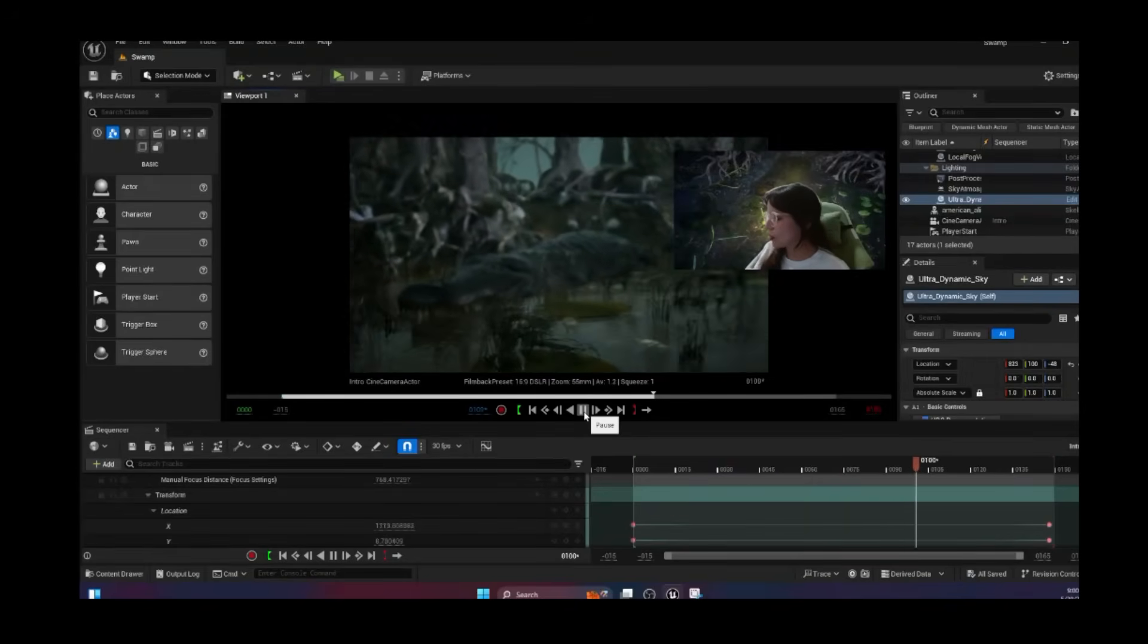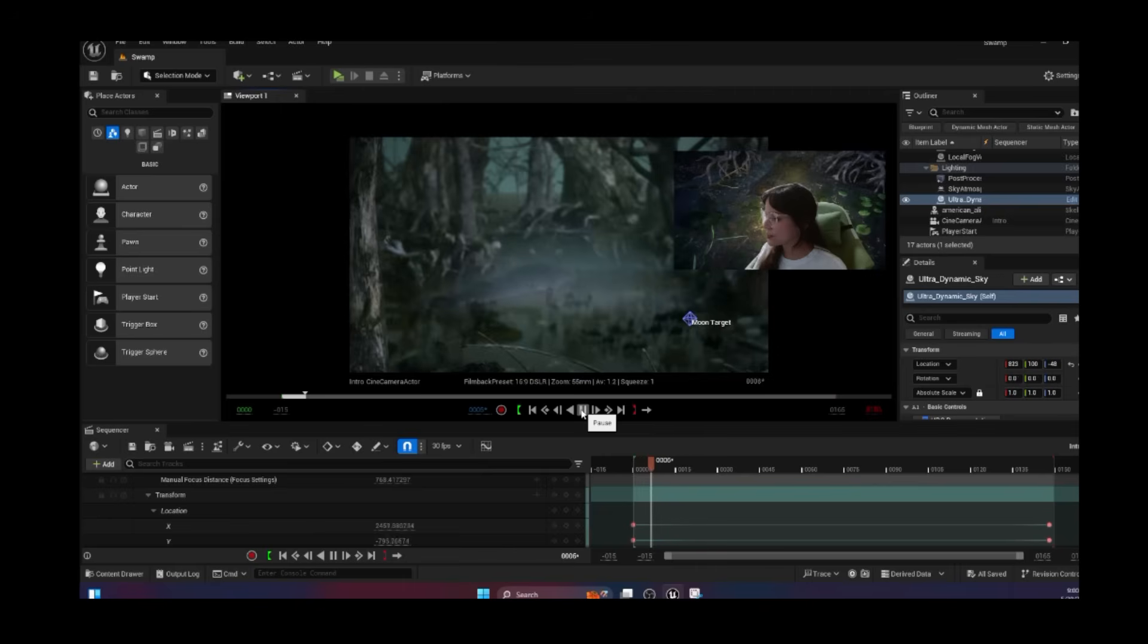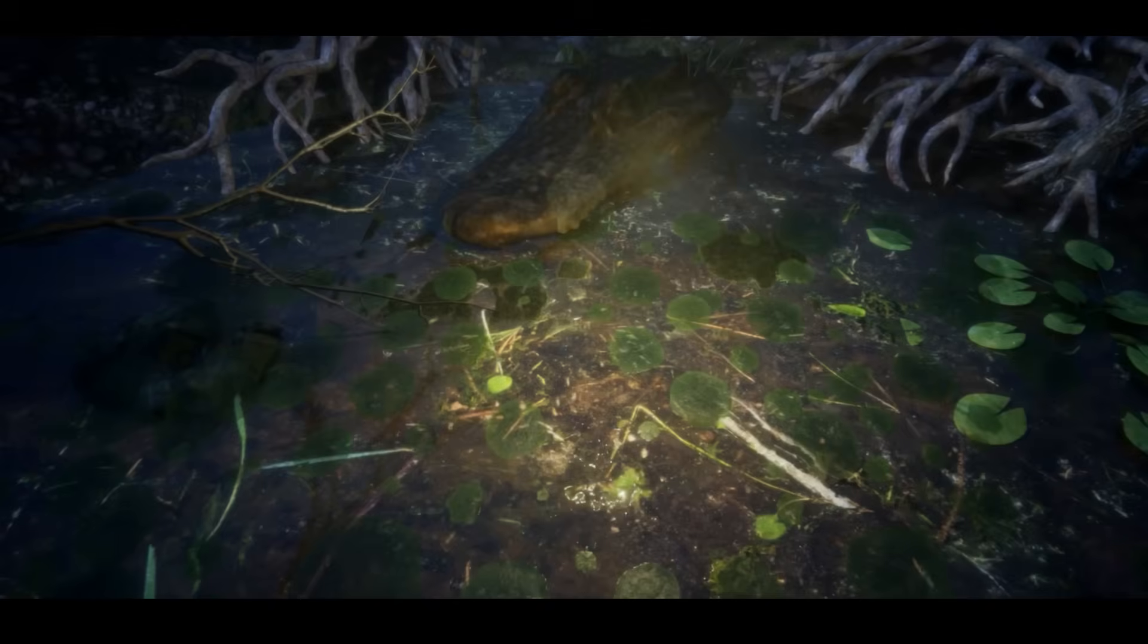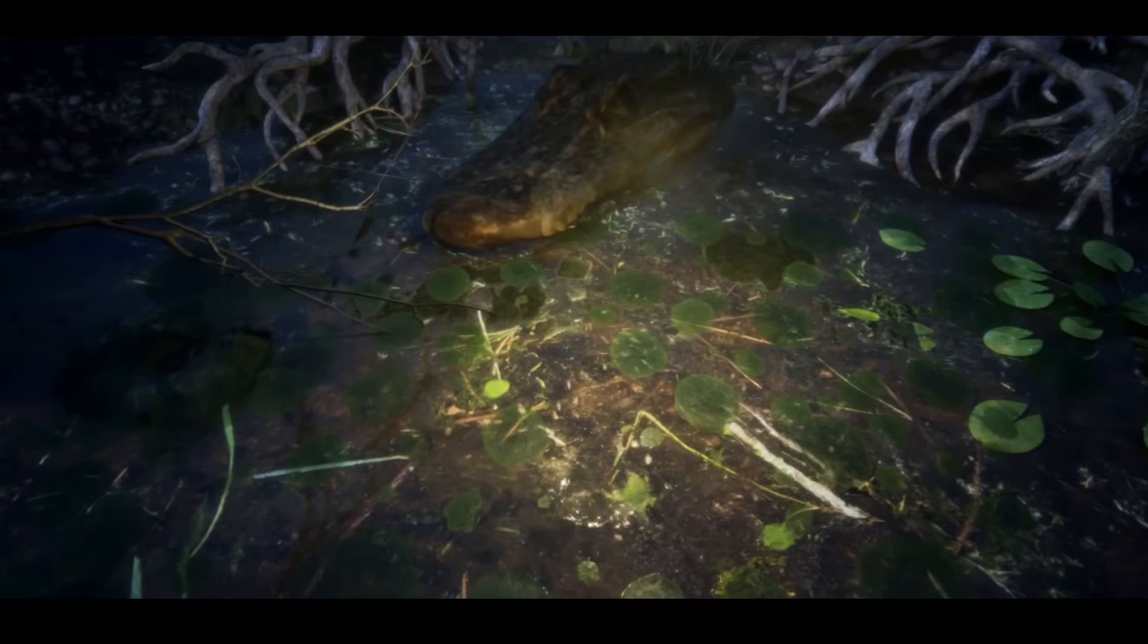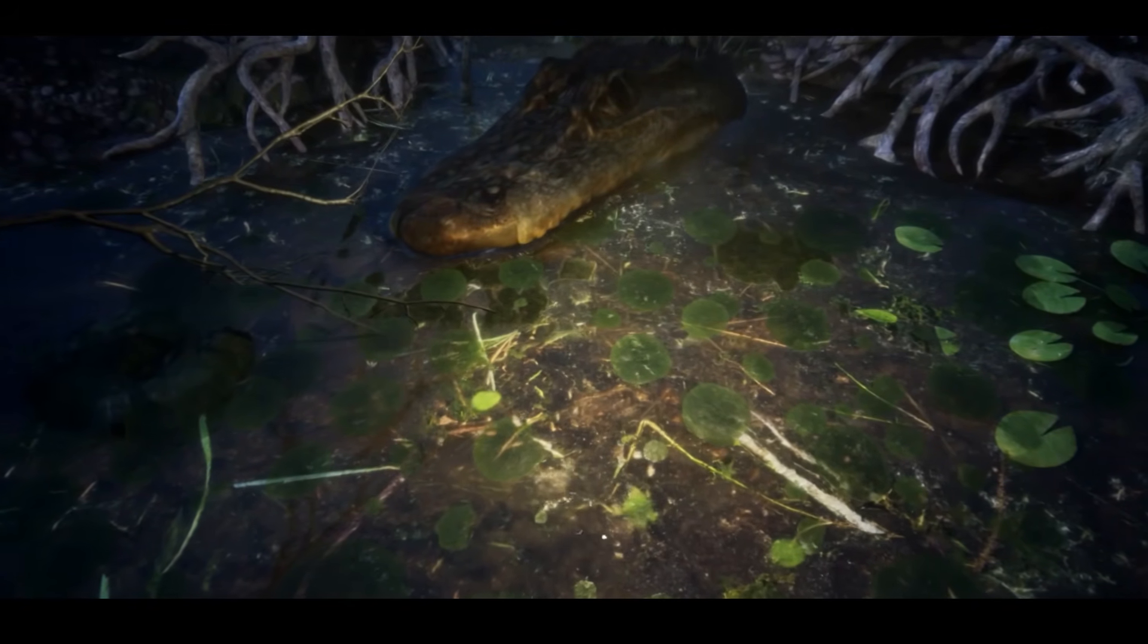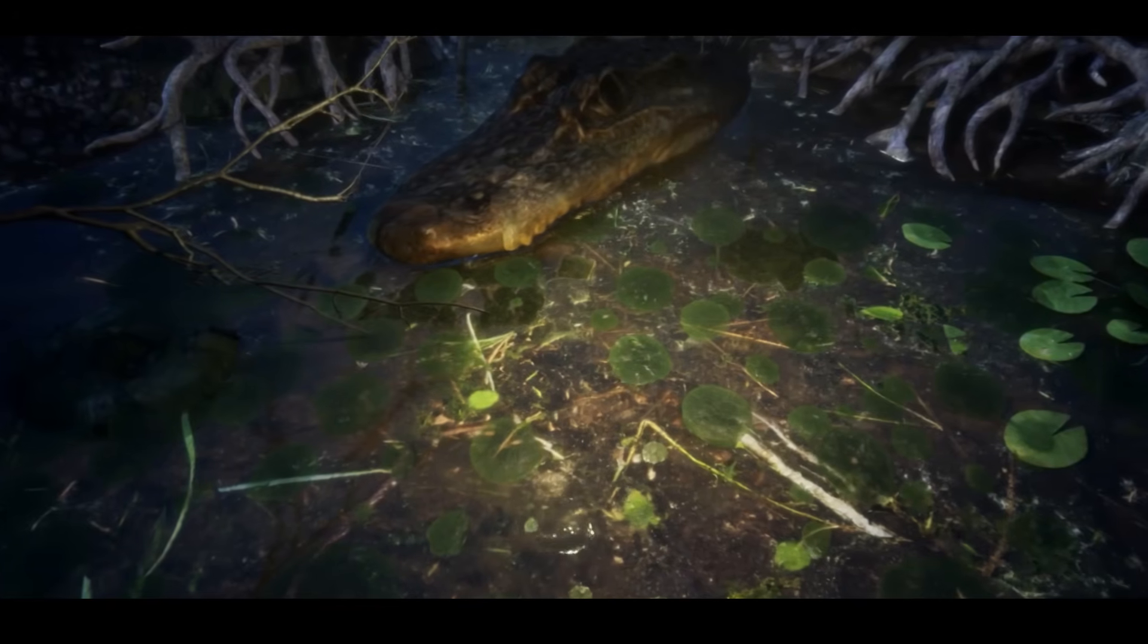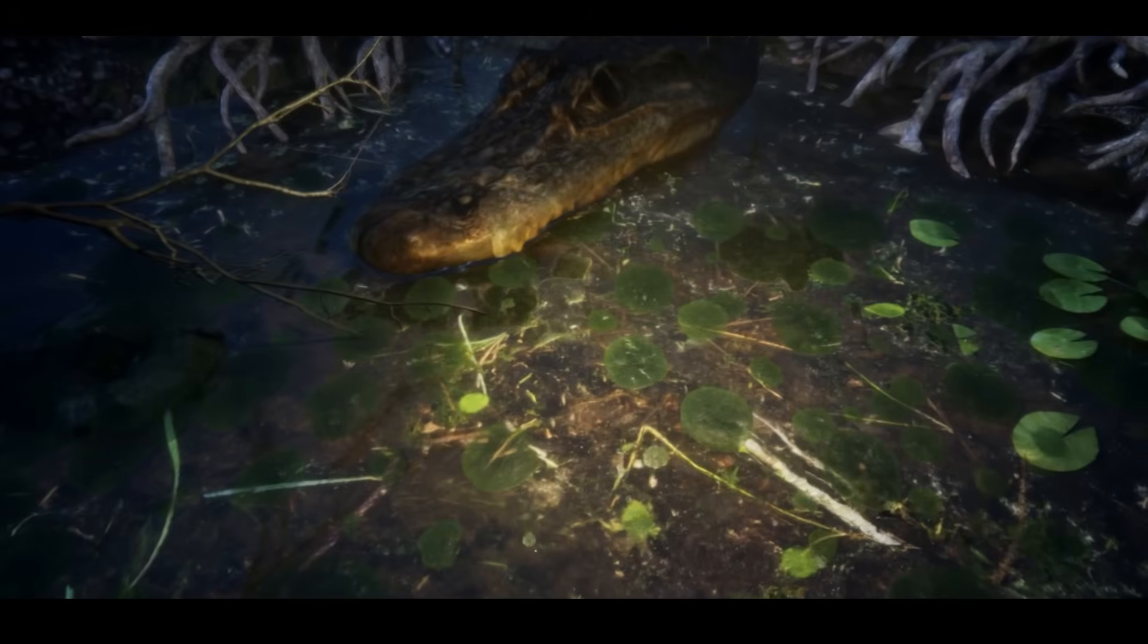Let's play this. There we go! We have a full swamp environment with foliage, materials, textures, fog, and cinematics, and you did it all as a beginner. Feel free to add some moss, more alligators, and bugs to make it feel even more swampy, and feel free to send me a video of what you created.